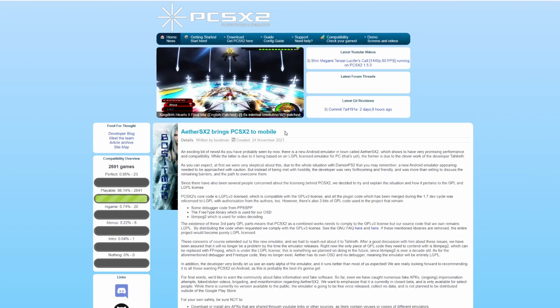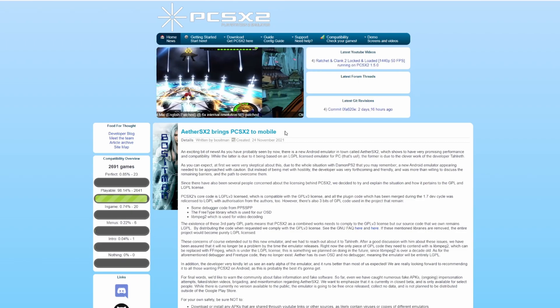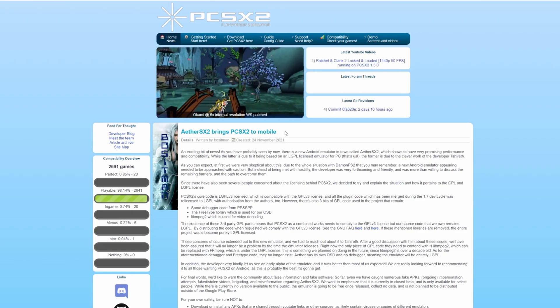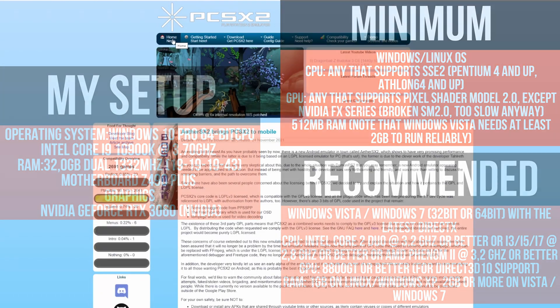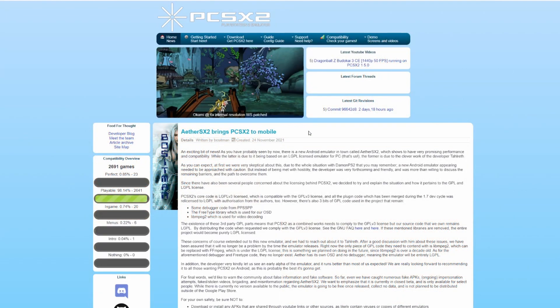Please remember that the performance of the emulator will heavily depend on the capabilities of your system. For reference, the setup I'm currently using will be displayed on the left and the recommended setup is displayed on the right. Now with that out of the way, let's start with step one, the download and installation of the emulator.